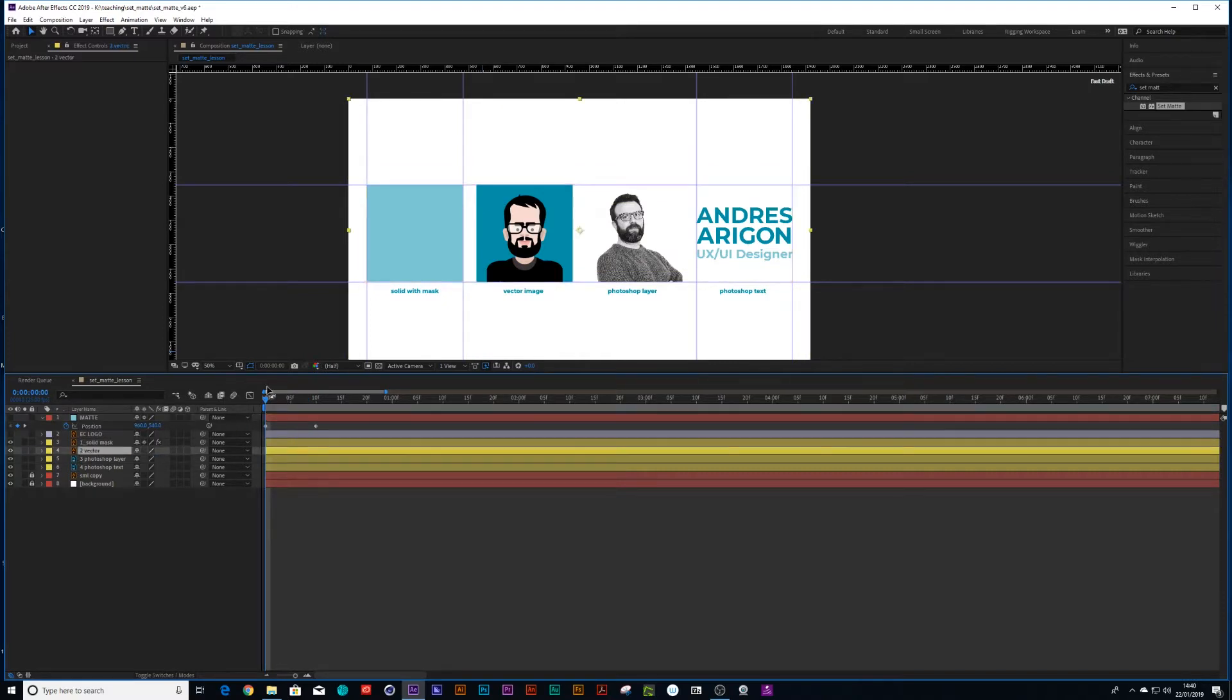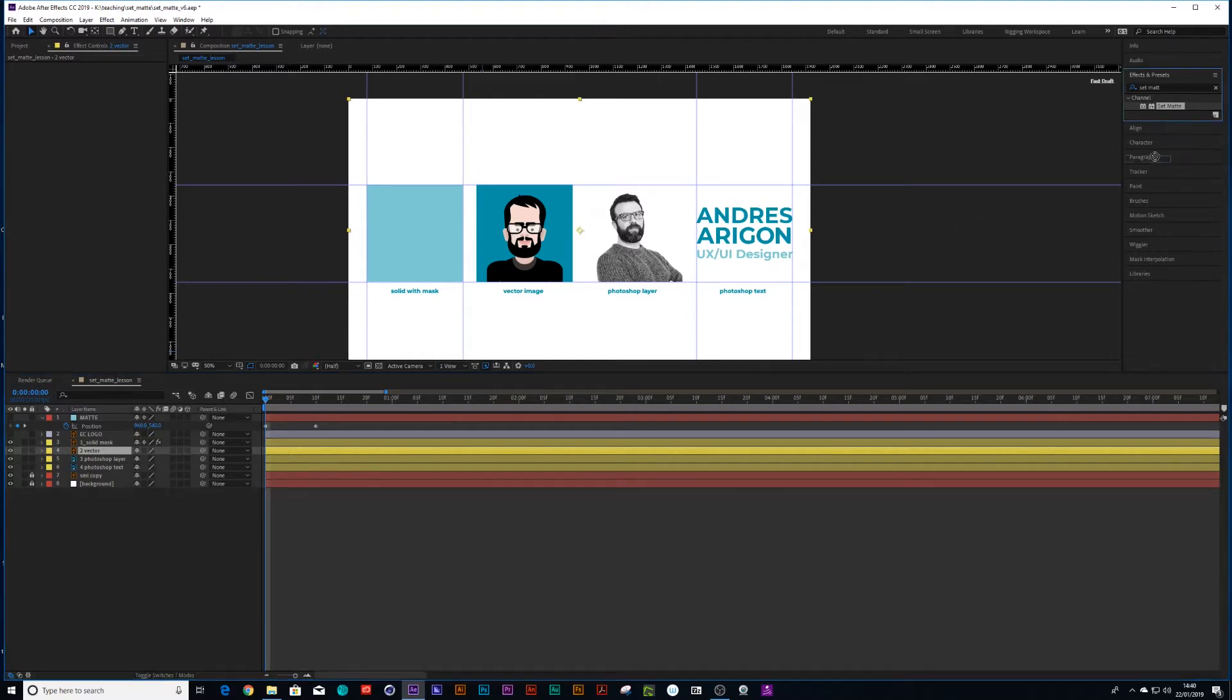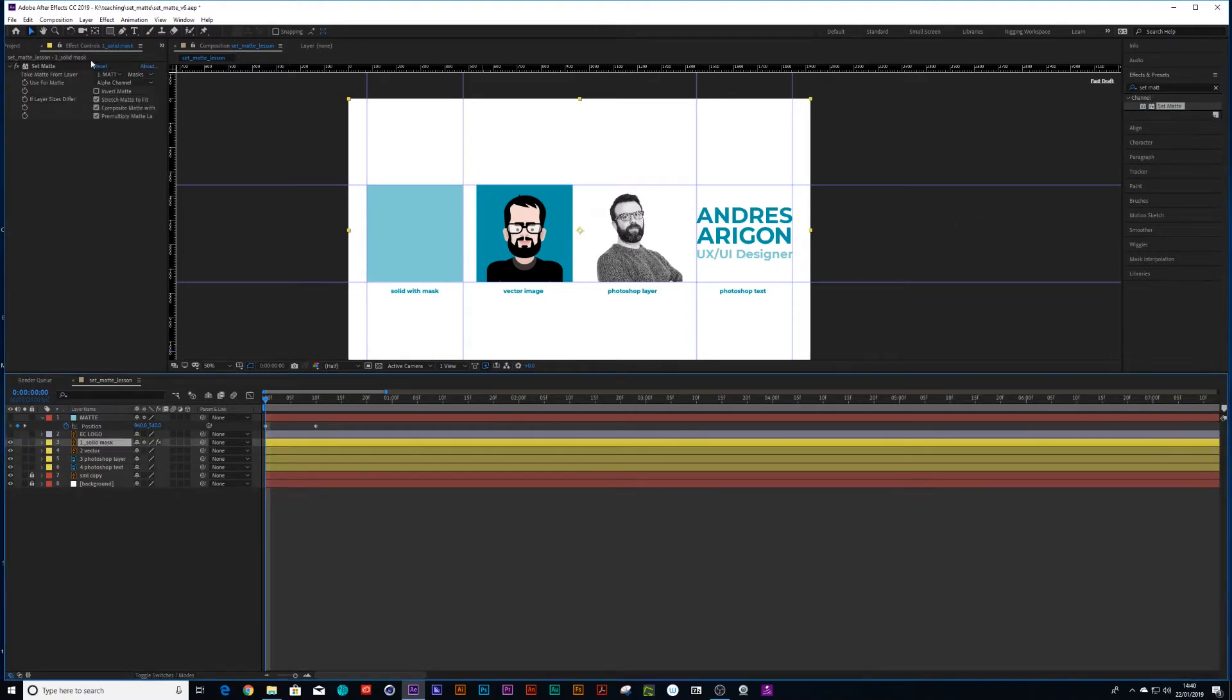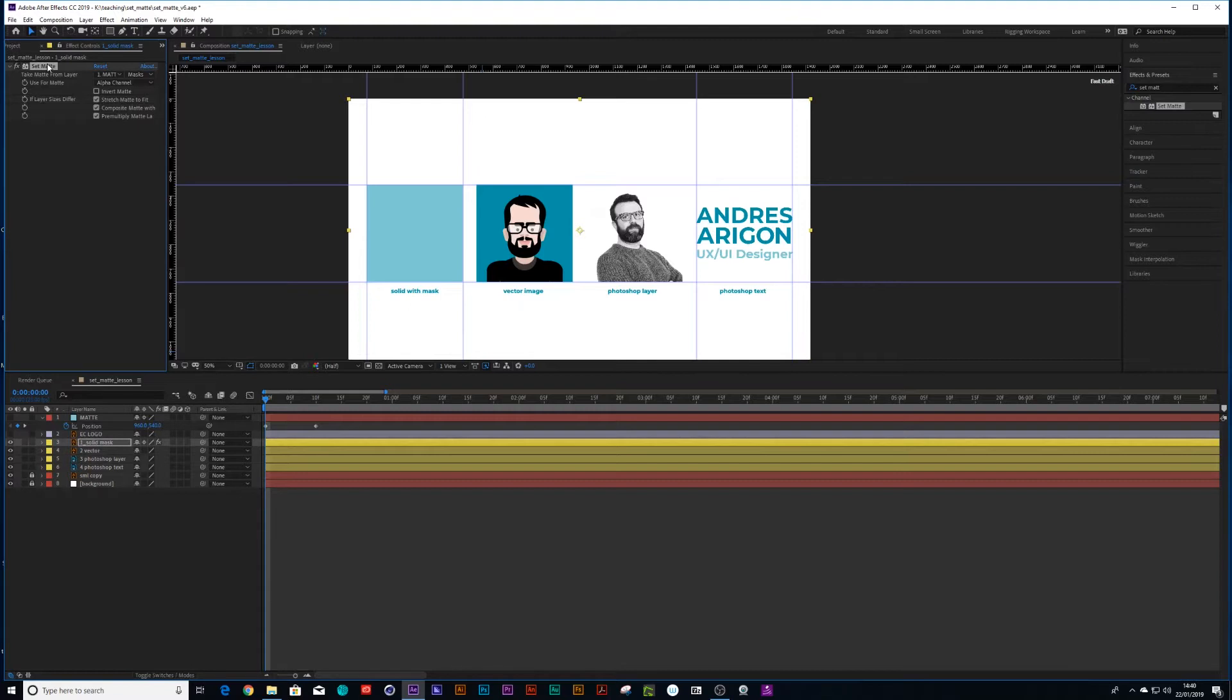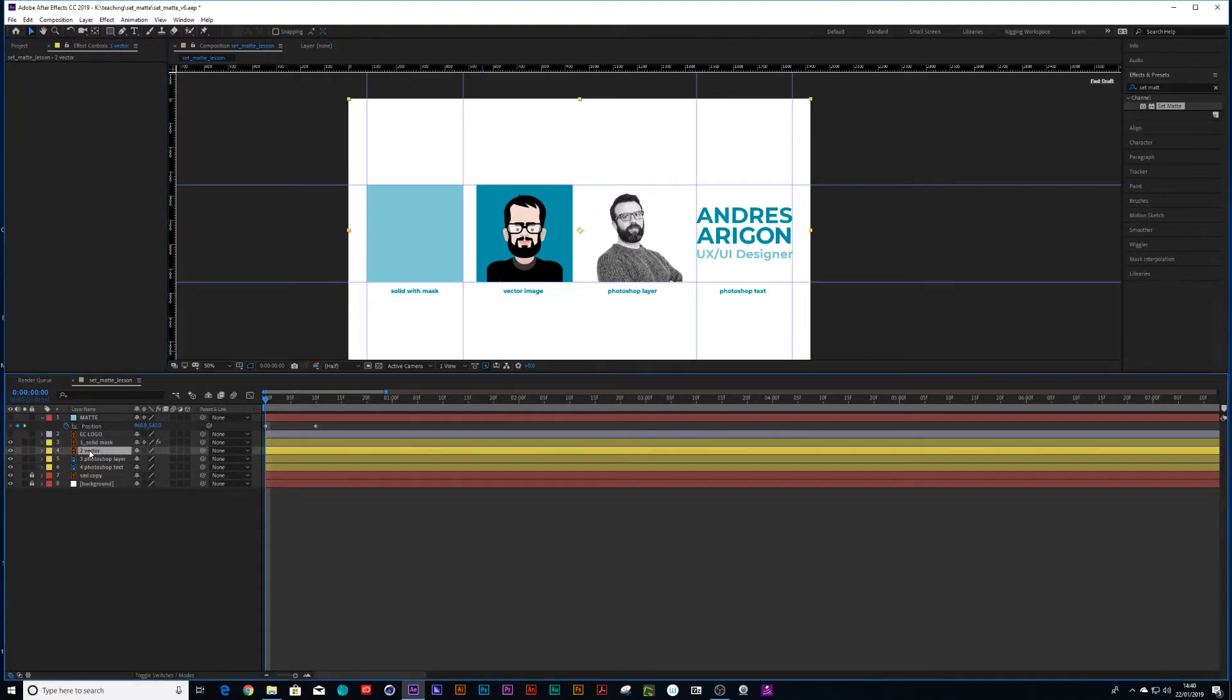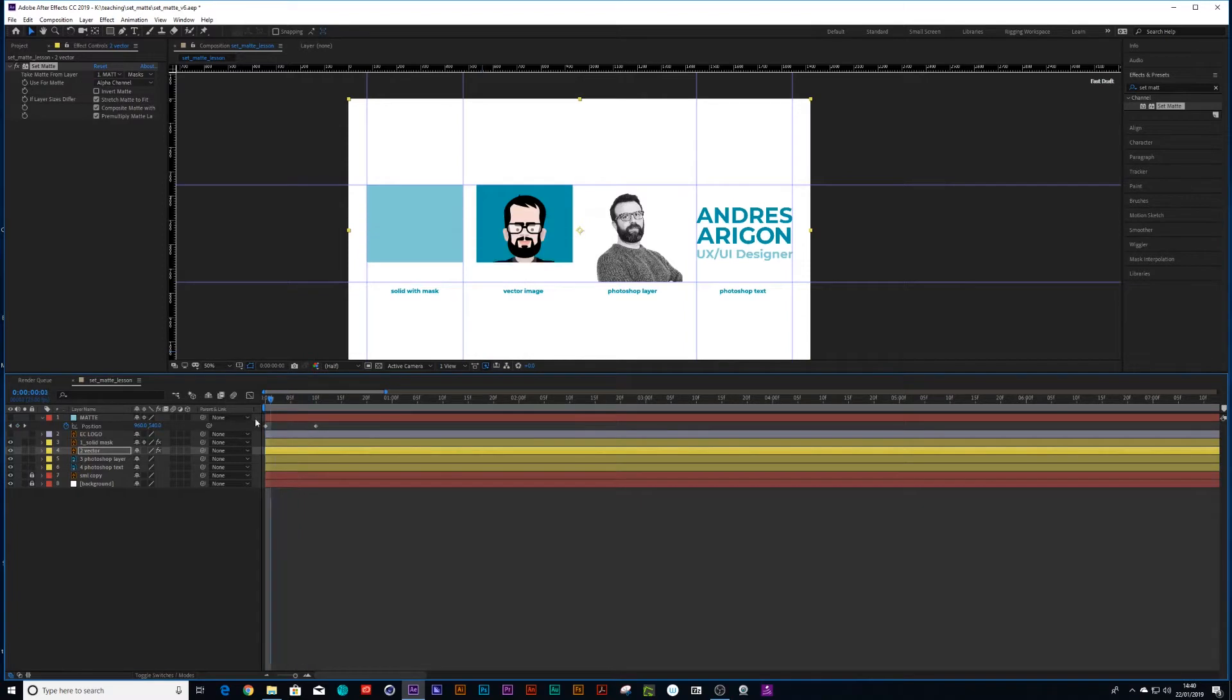And the great thing is with this vector image coming straight from Illustrator, this should work straight off the bat. So let me copy and paste that set matte with all the settings that are already on it. And animate sound perfect.